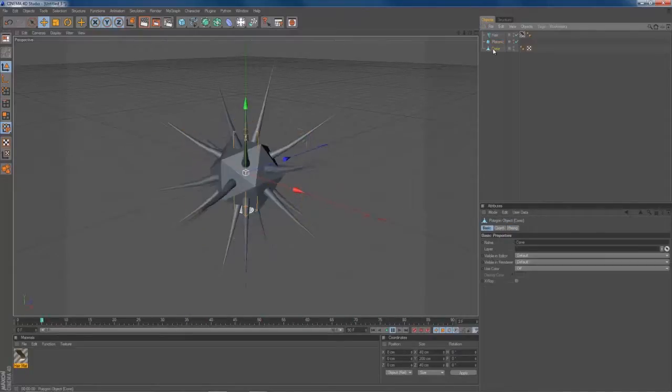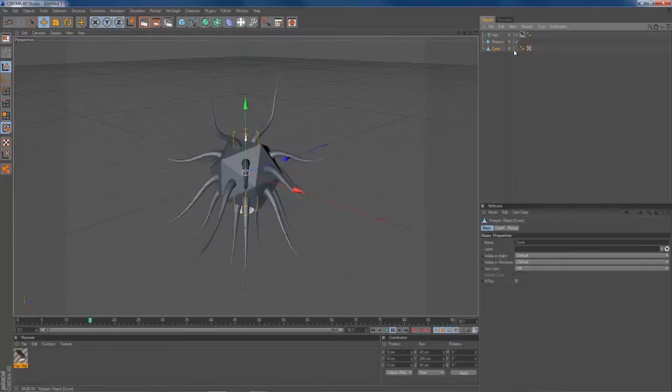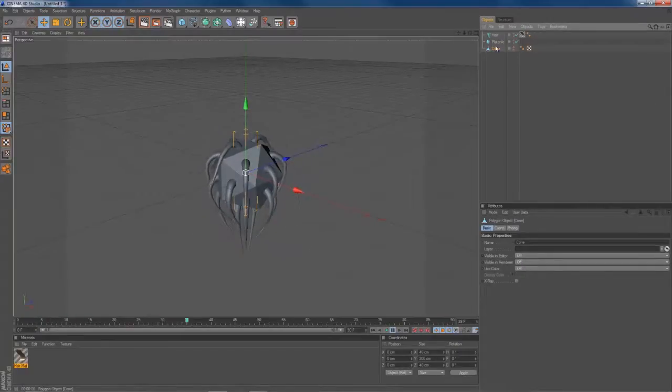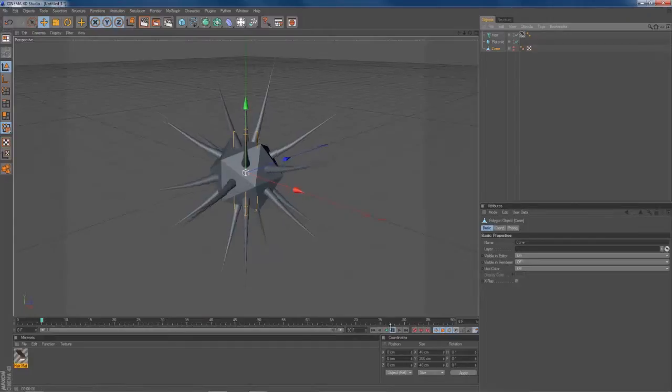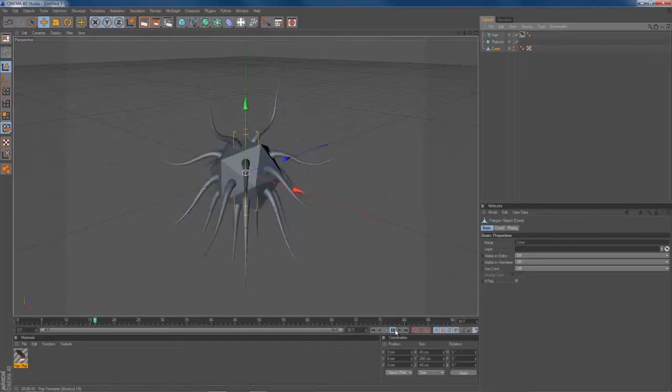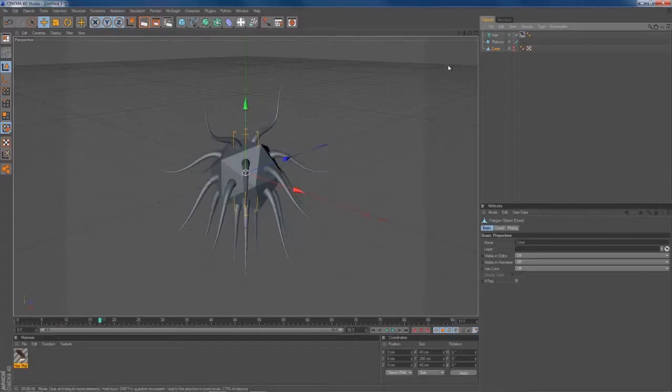You can deselect your cone object. We don't need to see that. Just stop everything here.